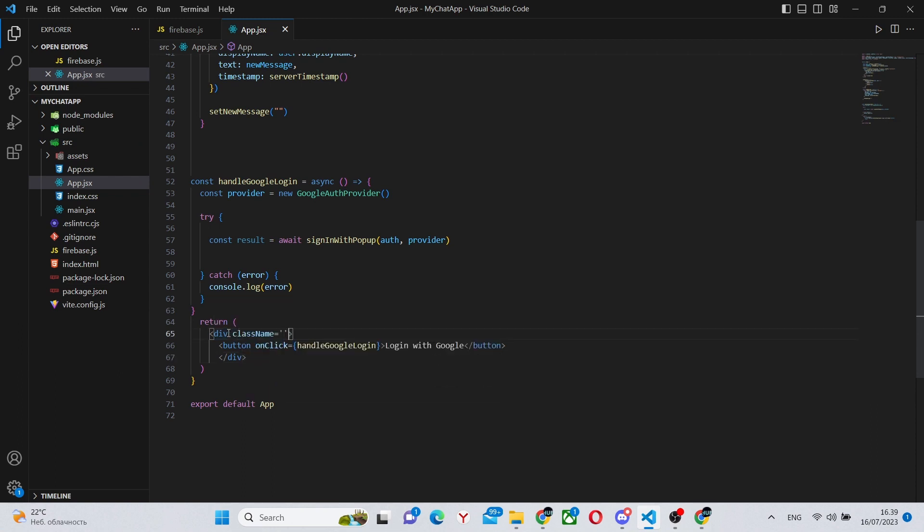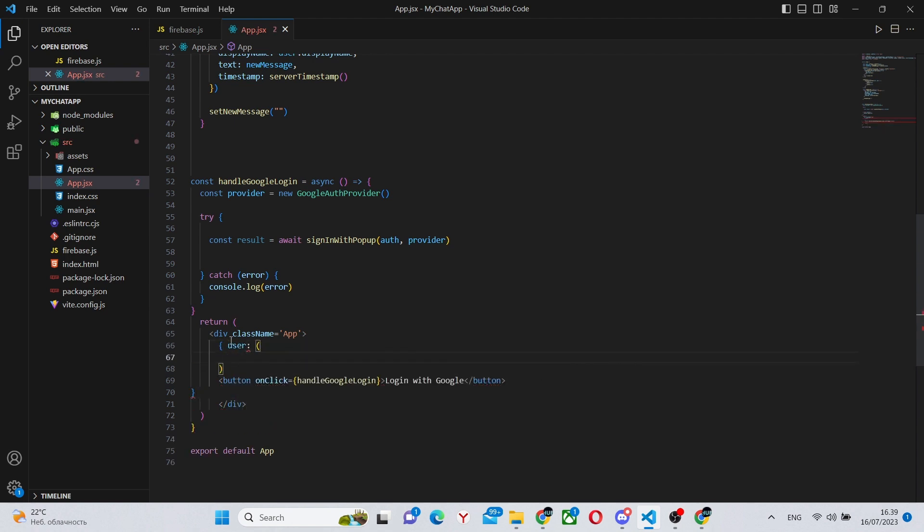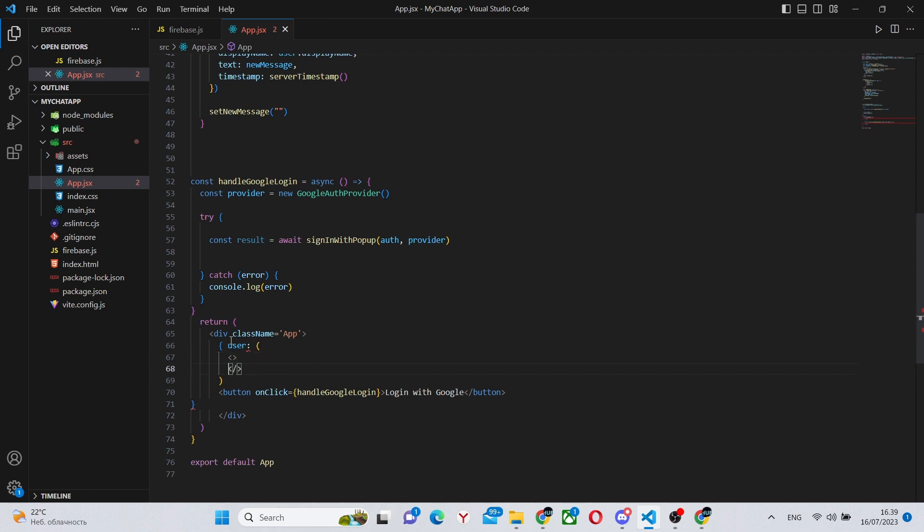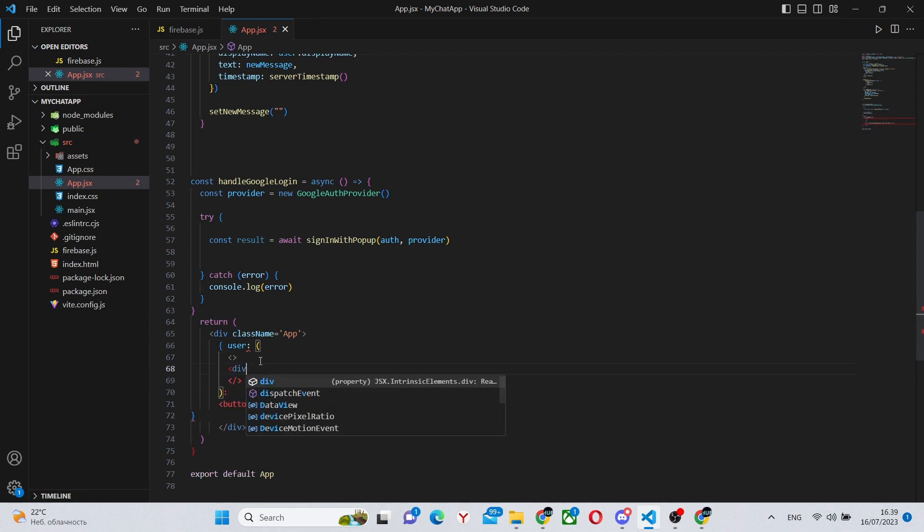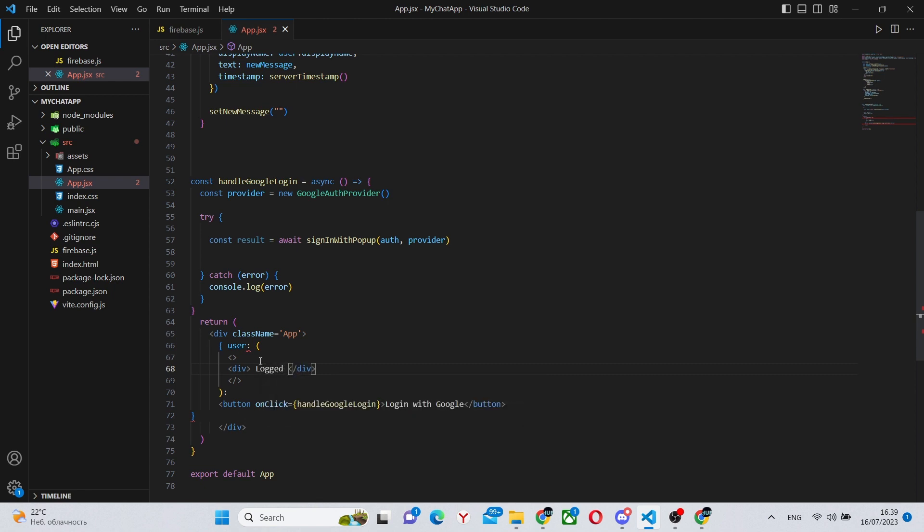Also, we can replace the React fragments with divs in our return statement. It will make everything conditional. So basically, if the user has logged in, then we'll have all of the chat functionality. Otherwise, if the user hasn't logged in, we'll have the login button.